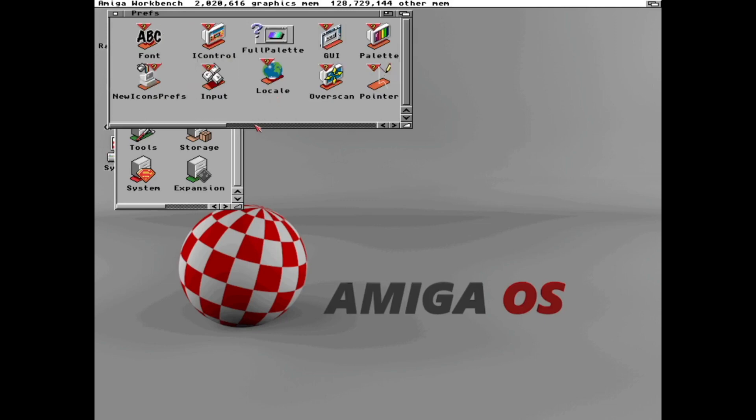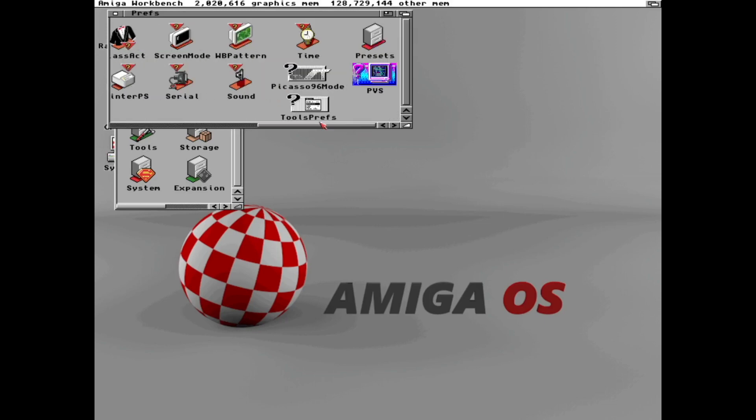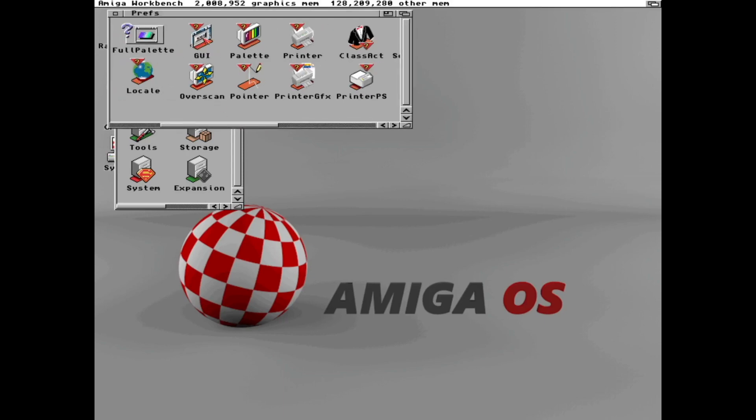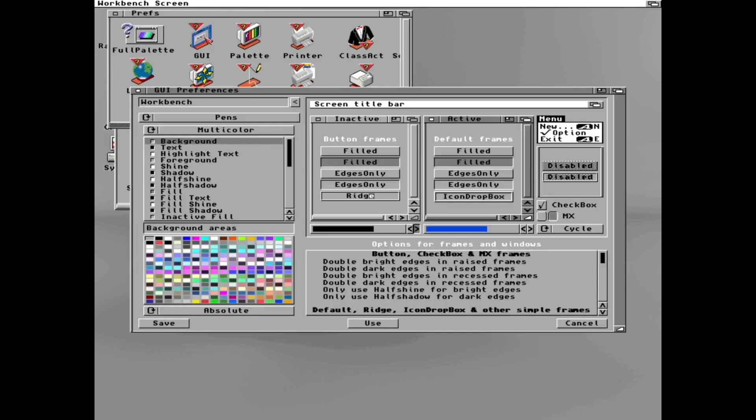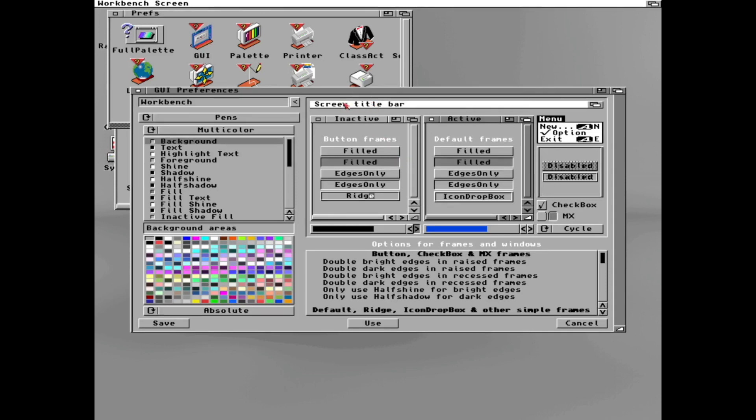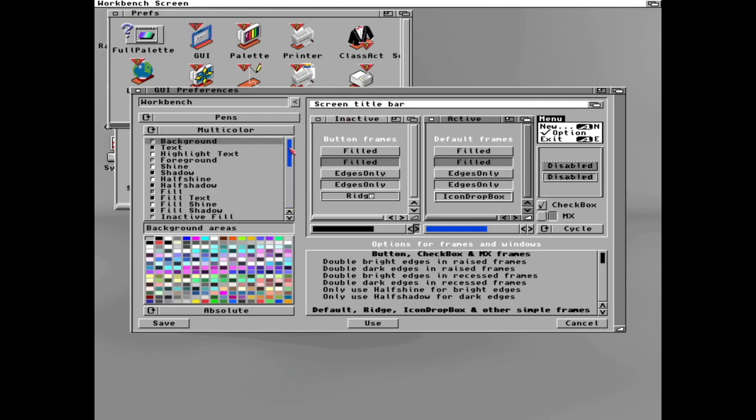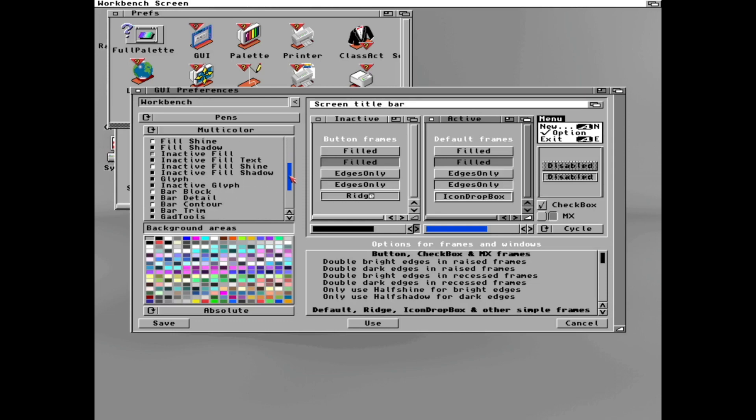Now let's start. Where is it? There it is. Visual Prefs. And as can see we can choose colors, user interface parts, and we can change the buttons.